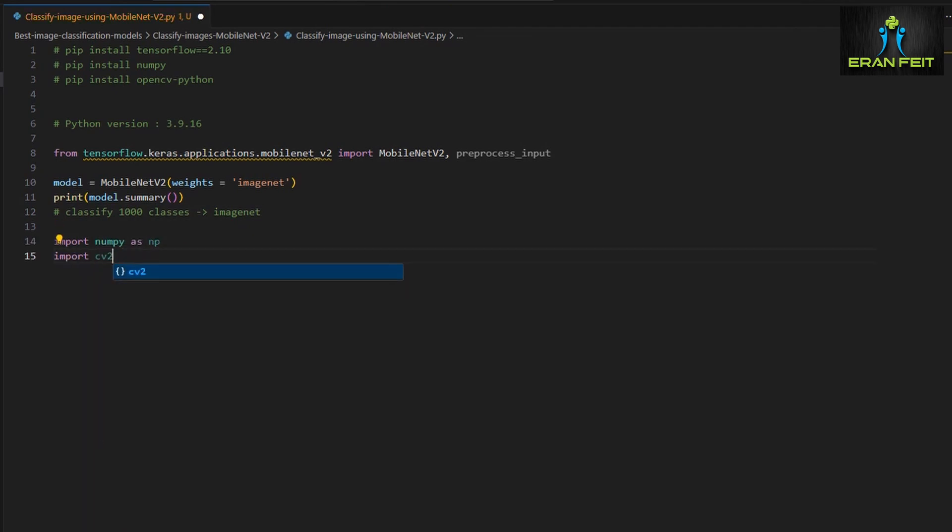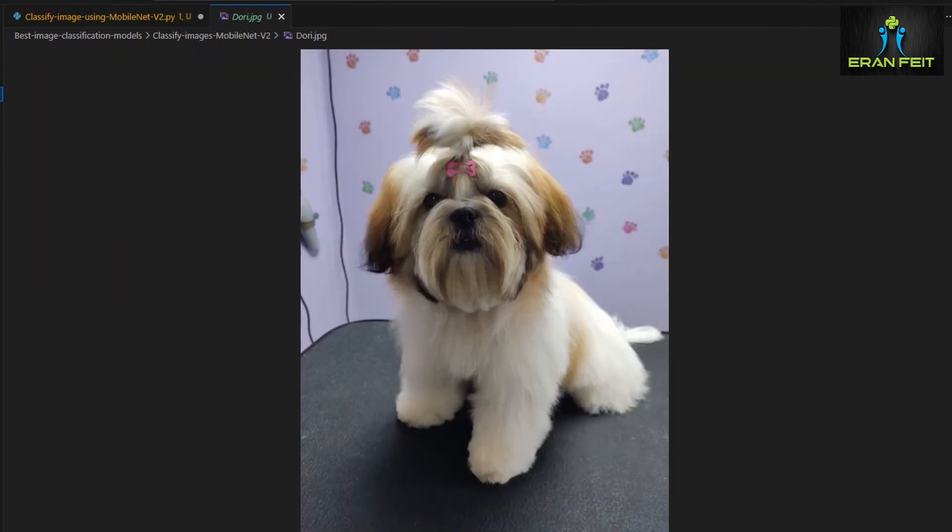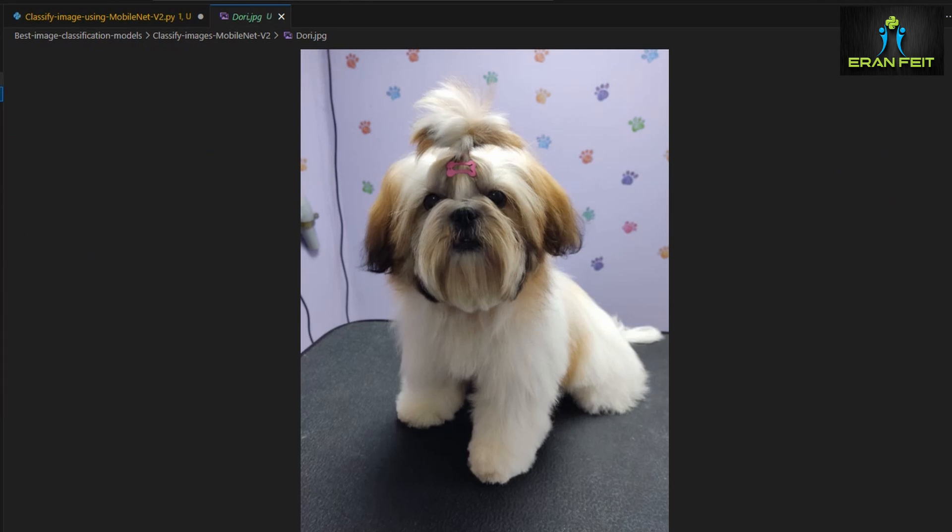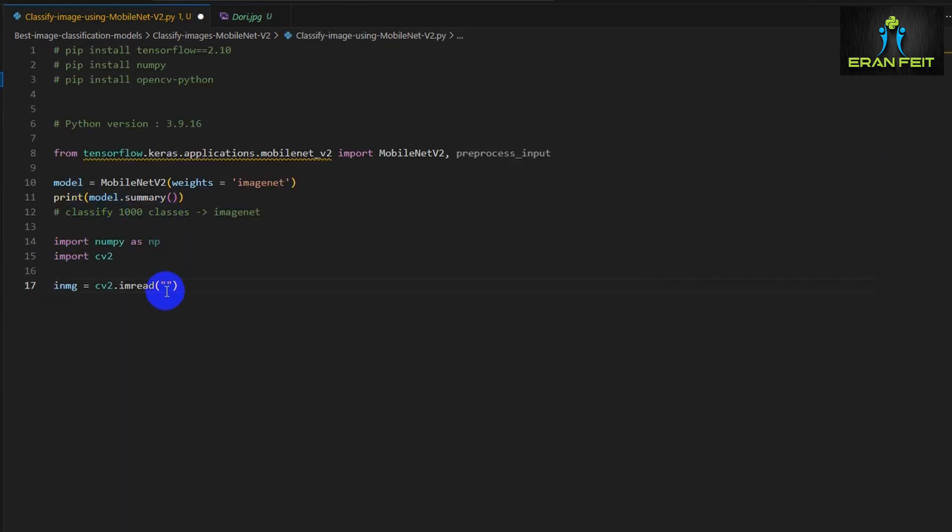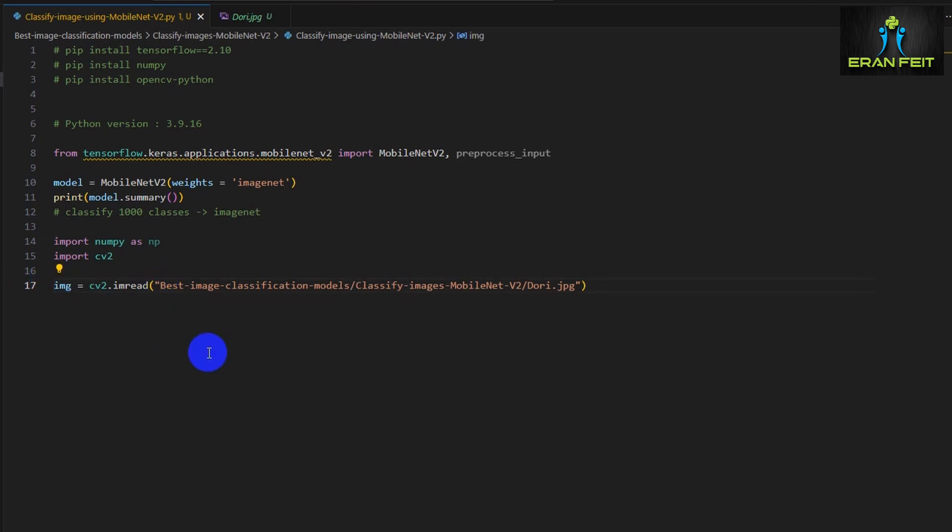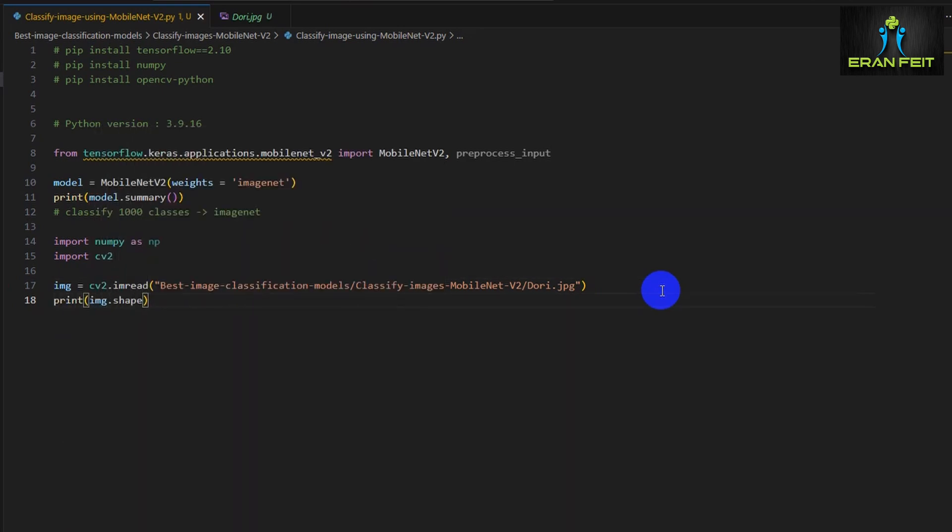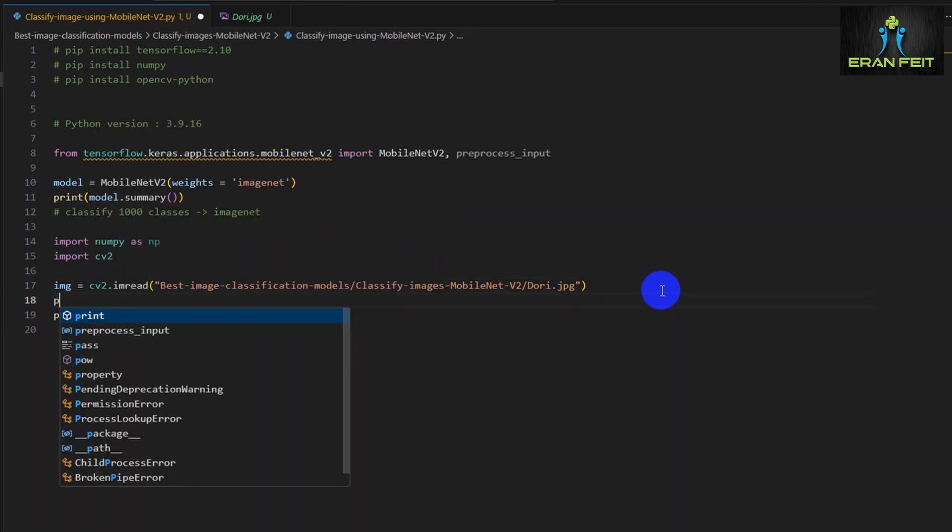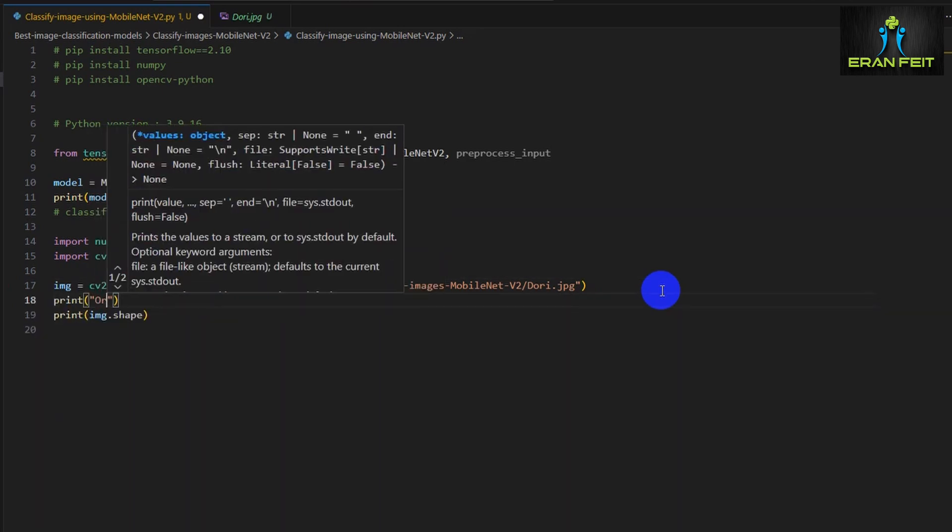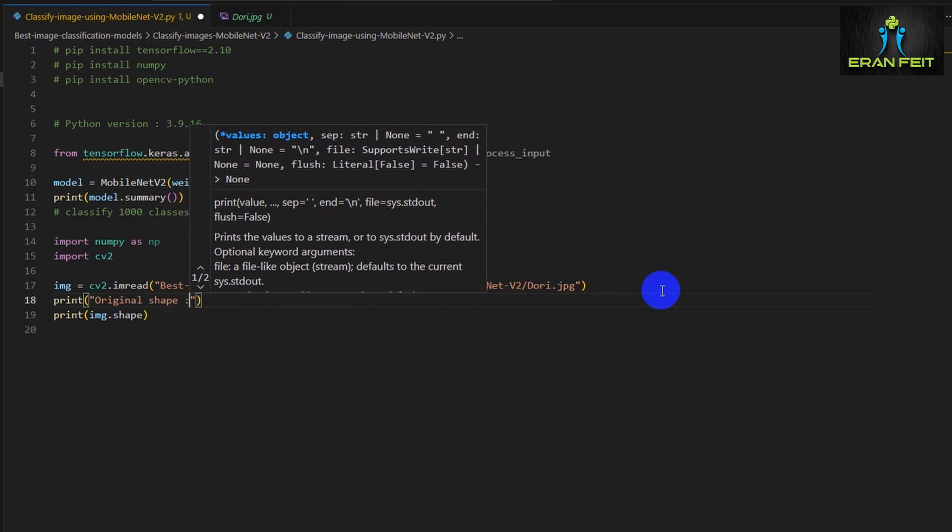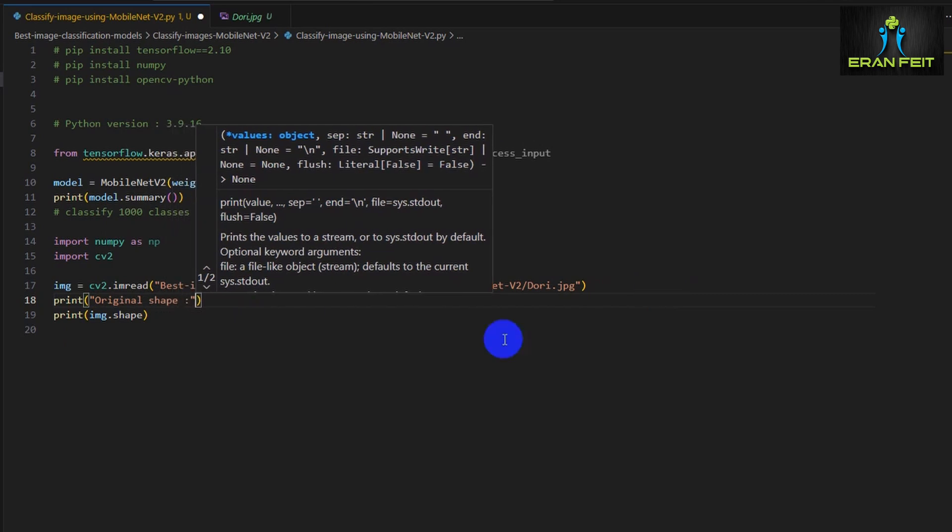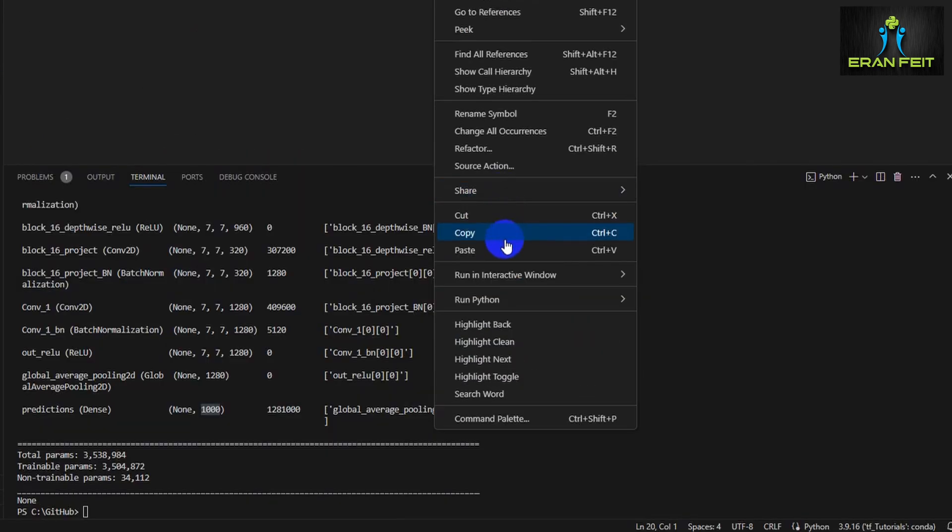Next we will import NumPy and OpenCV, and let's load our image. This is the image, this is the Shih Tzu dog, and I will leave the image as well in the same repo. So now we are loading this image, and next we will print the shape of this image.